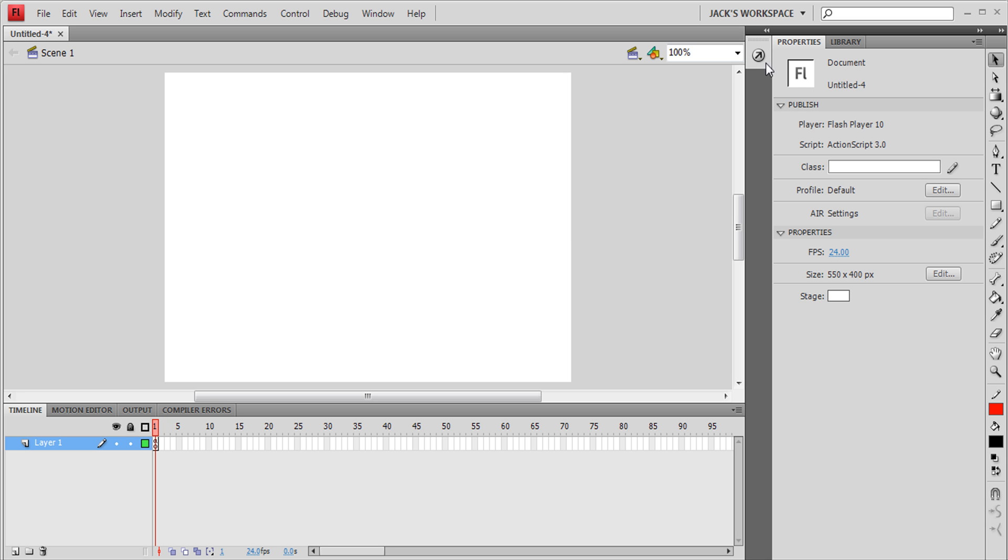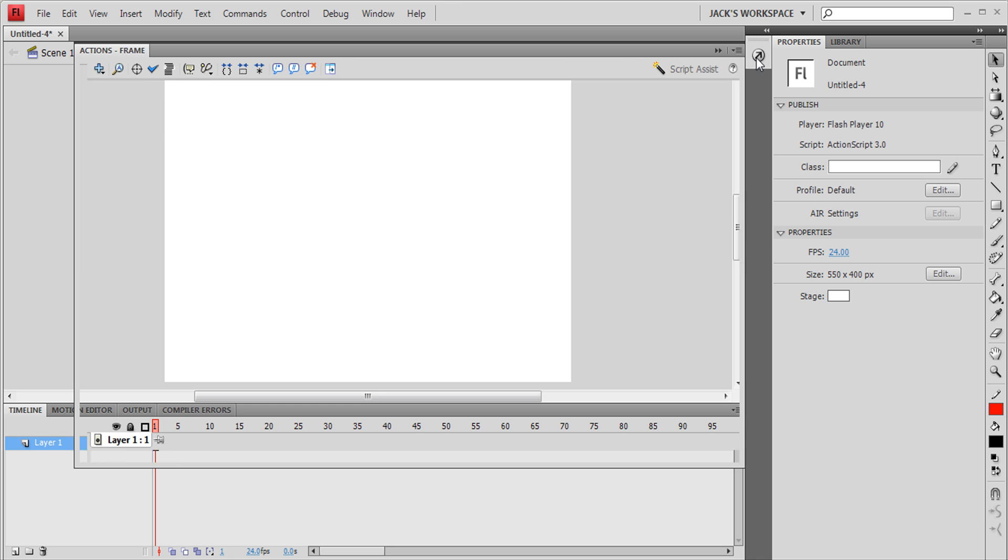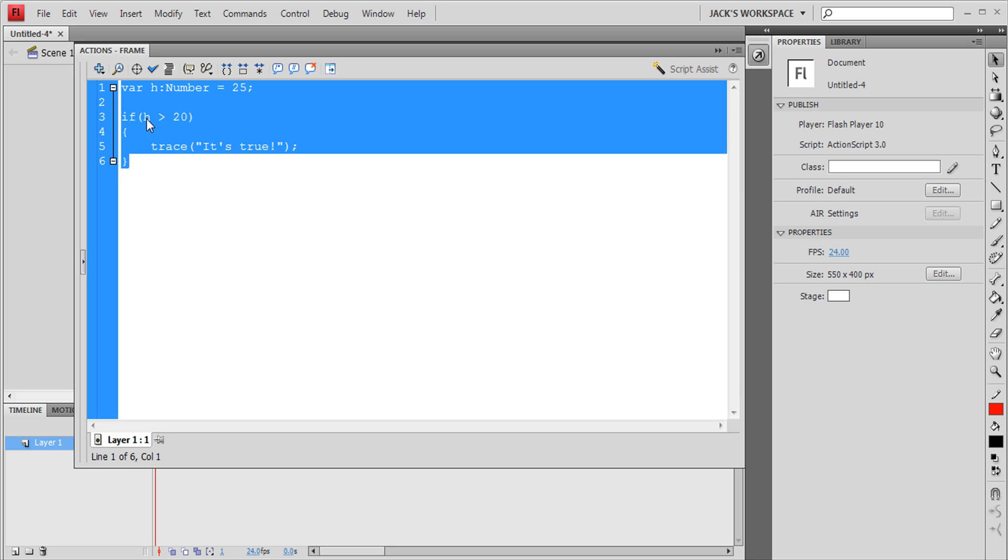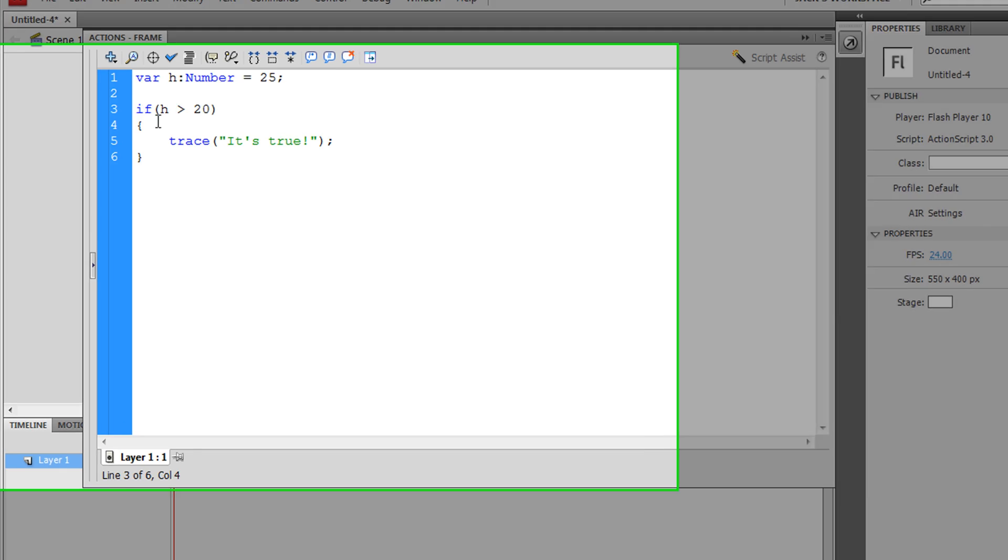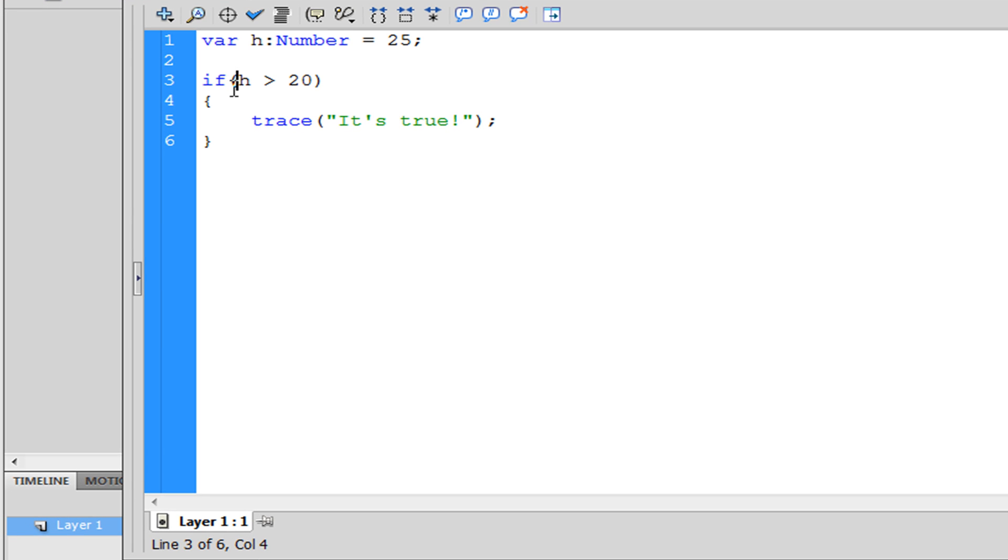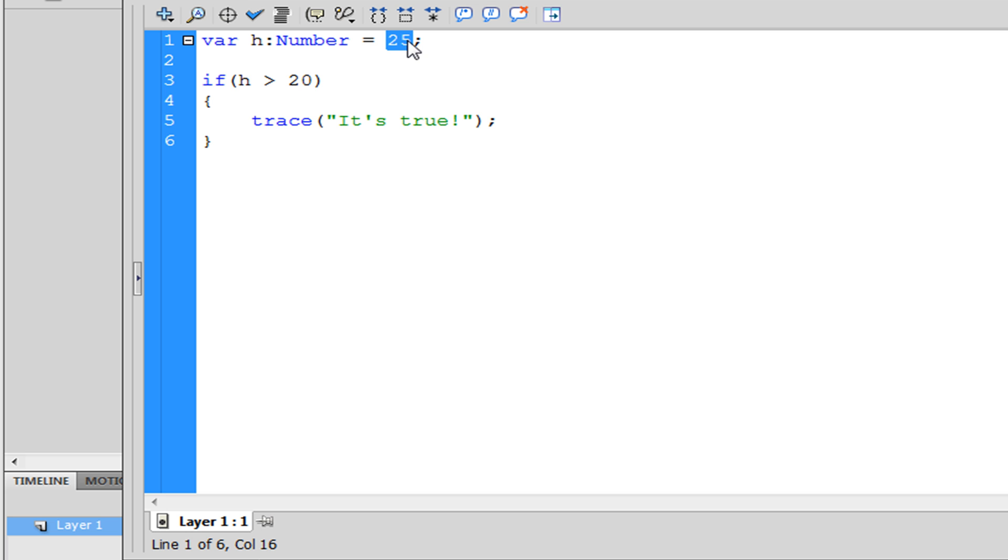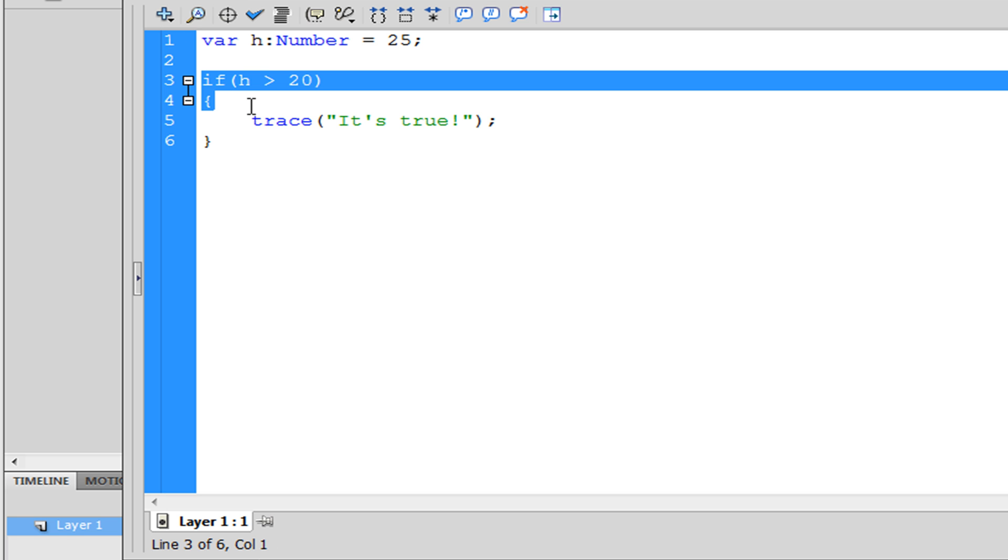In this tutorial we're going to be discussing else and else if statements. We learned about if statements and if you're in this movie you see I have a variable, it's h, it's a number and it's going to be equal to 25.